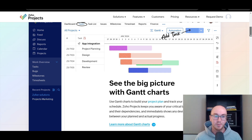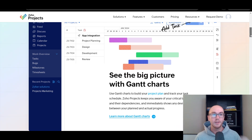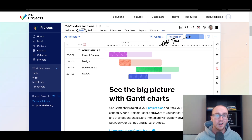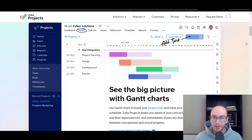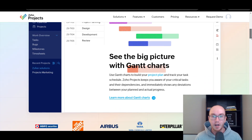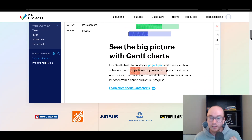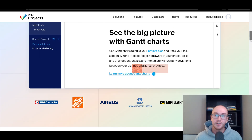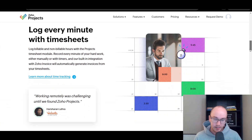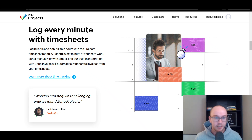A lot of the project management tools are fairly similar. But what I do like about Zoho Projects is it gives you quite a lot even just in the free version. You get a lot of detail and granularity when it comes to the data and analytics side of things on Zoho Projects as well, which is pretty nice.